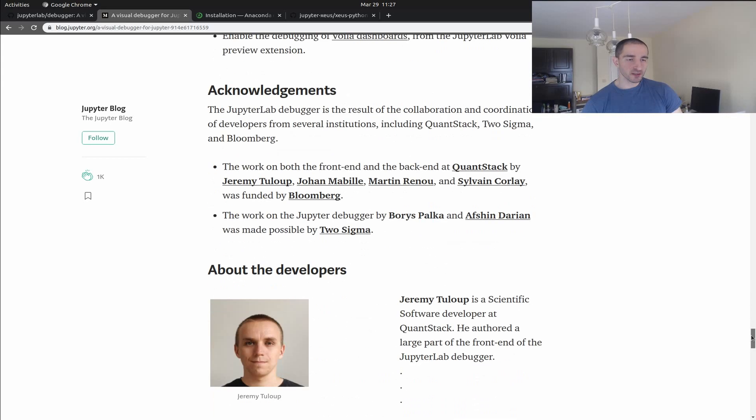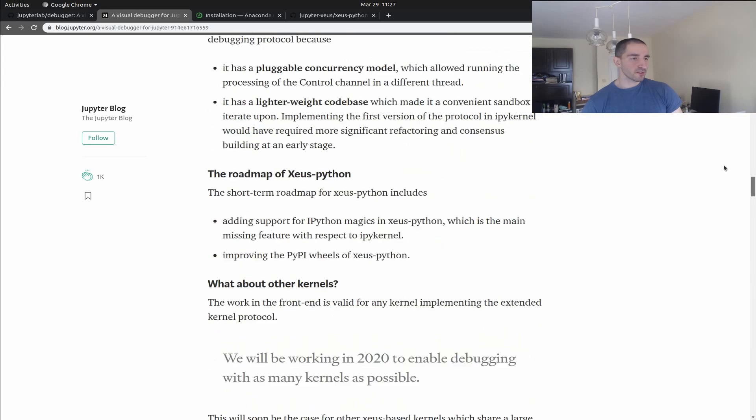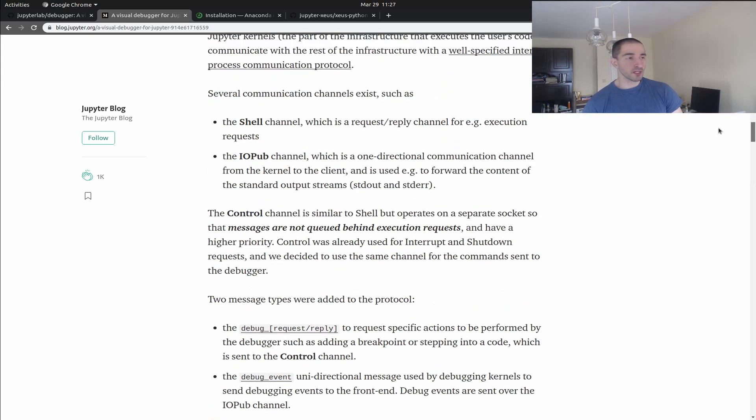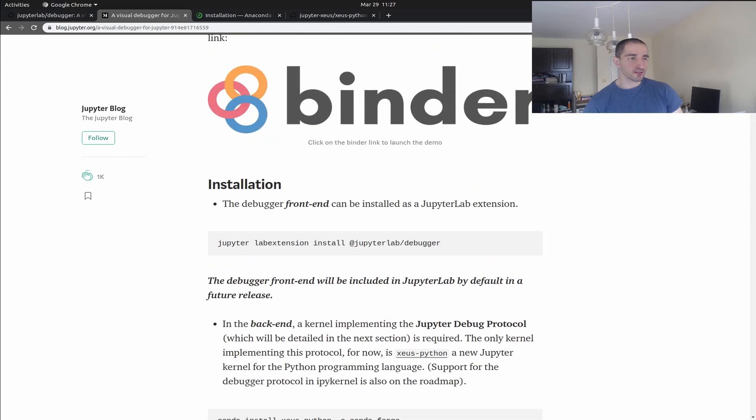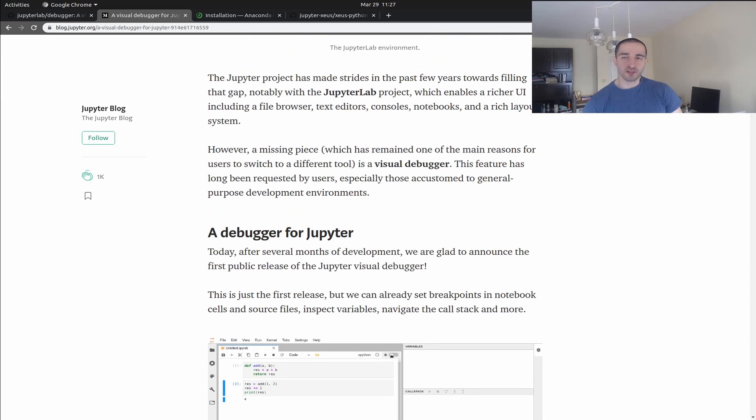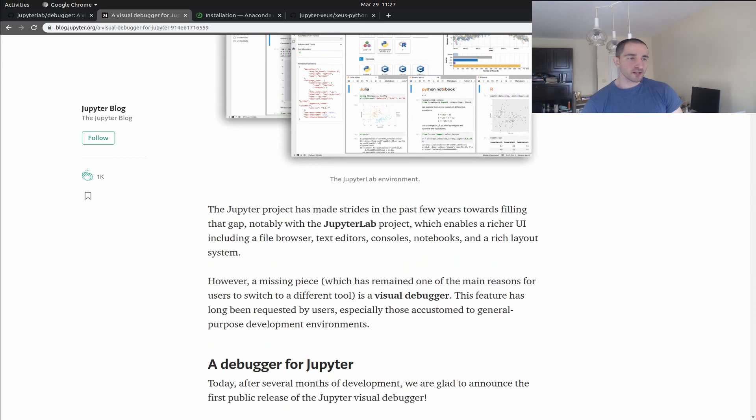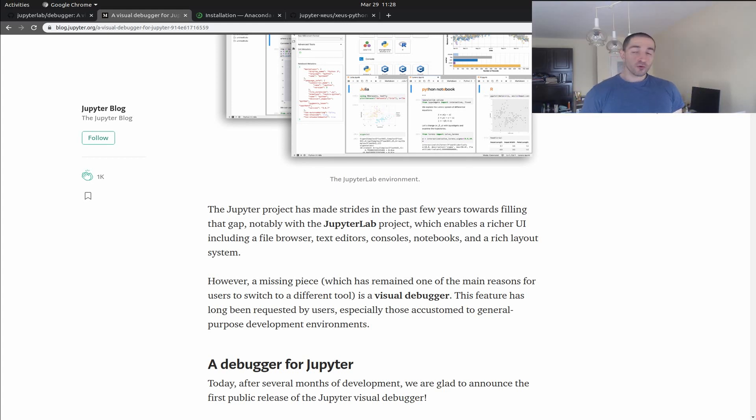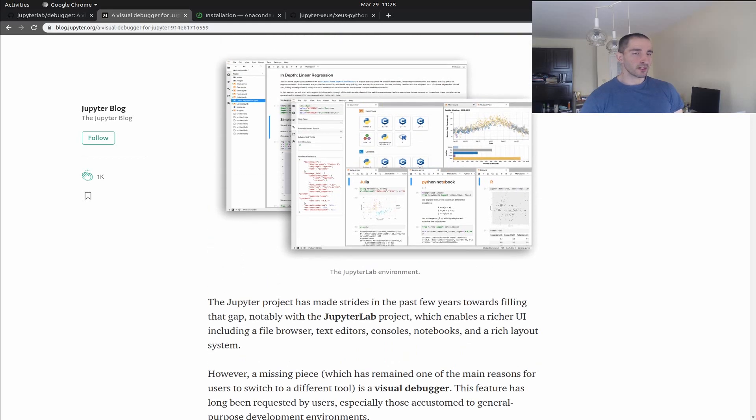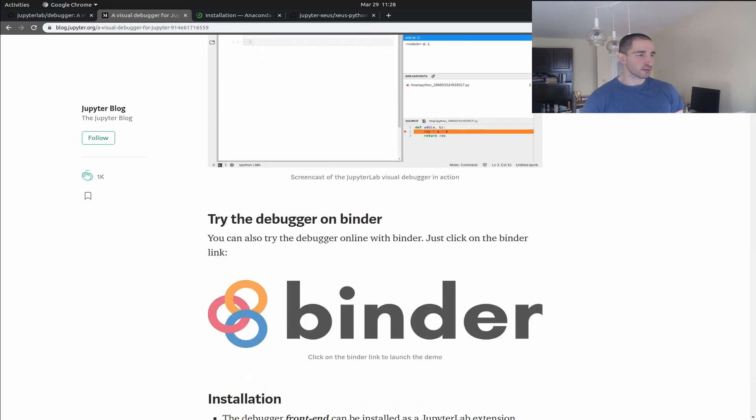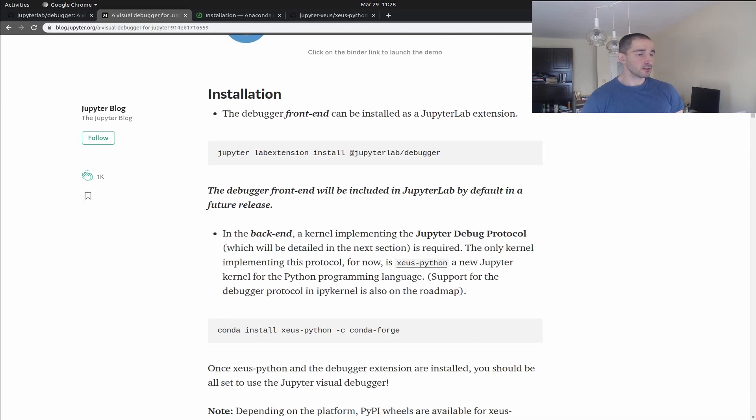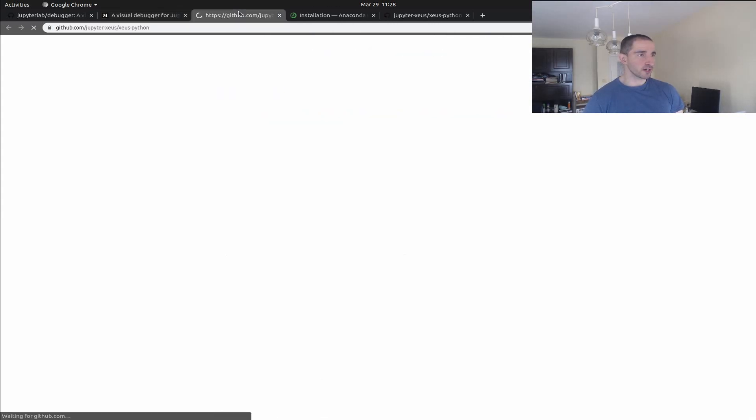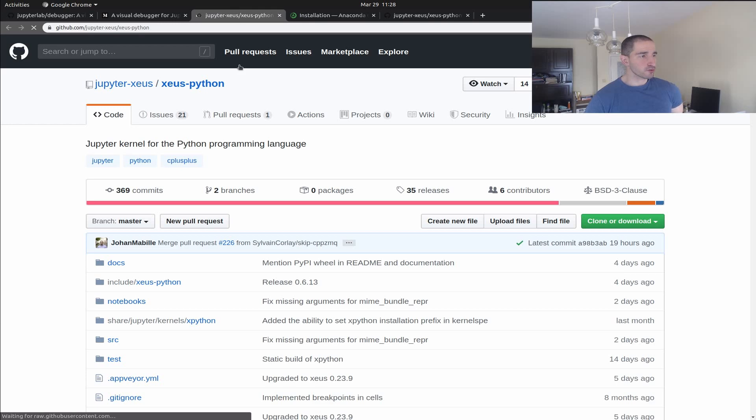Unfortunately, currently there is a big limitation on this debugger and it's that it currently doesn't work with the standard IPy kernel. So you will have to install a new kernel which is called Xeus Python and I believe this one is provided by Microsoft.